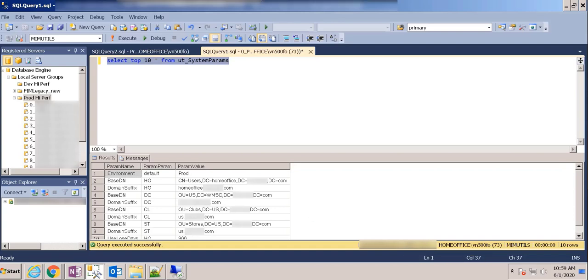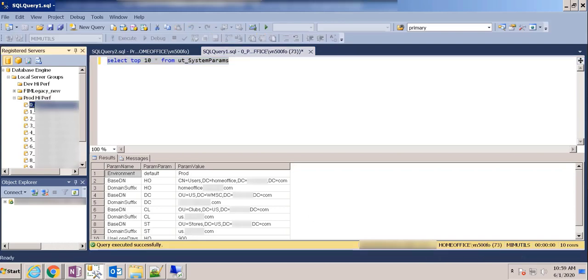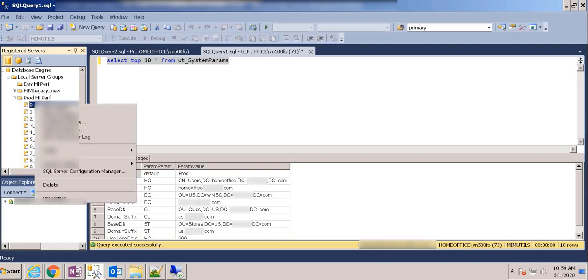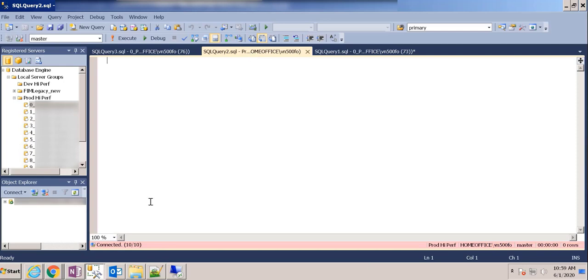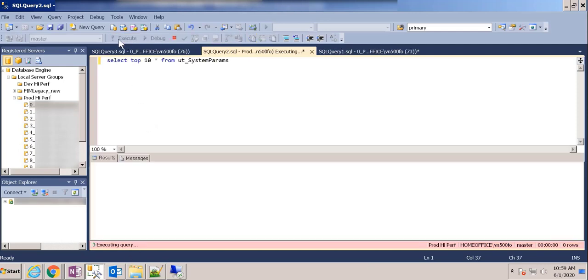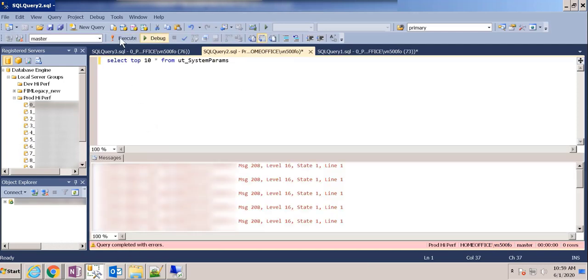So once again here, let me get this to the same state where I have a new query window. And you can see it says connected, one out of one. Here connected, 10 out of 10. Now let me run that same query. I need to be in the right database.